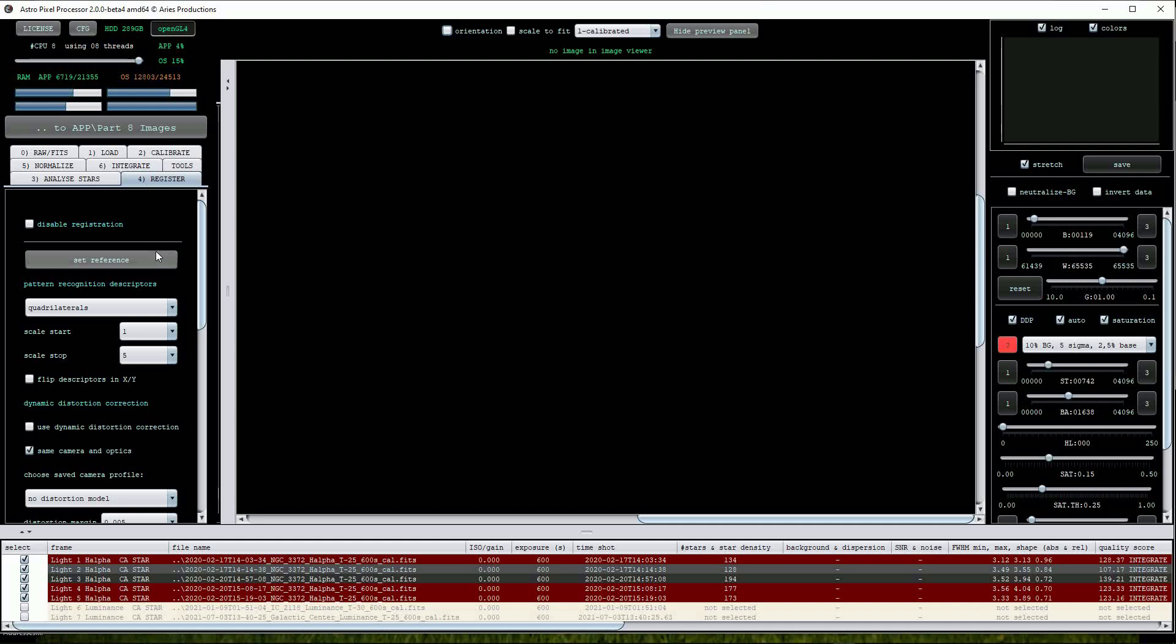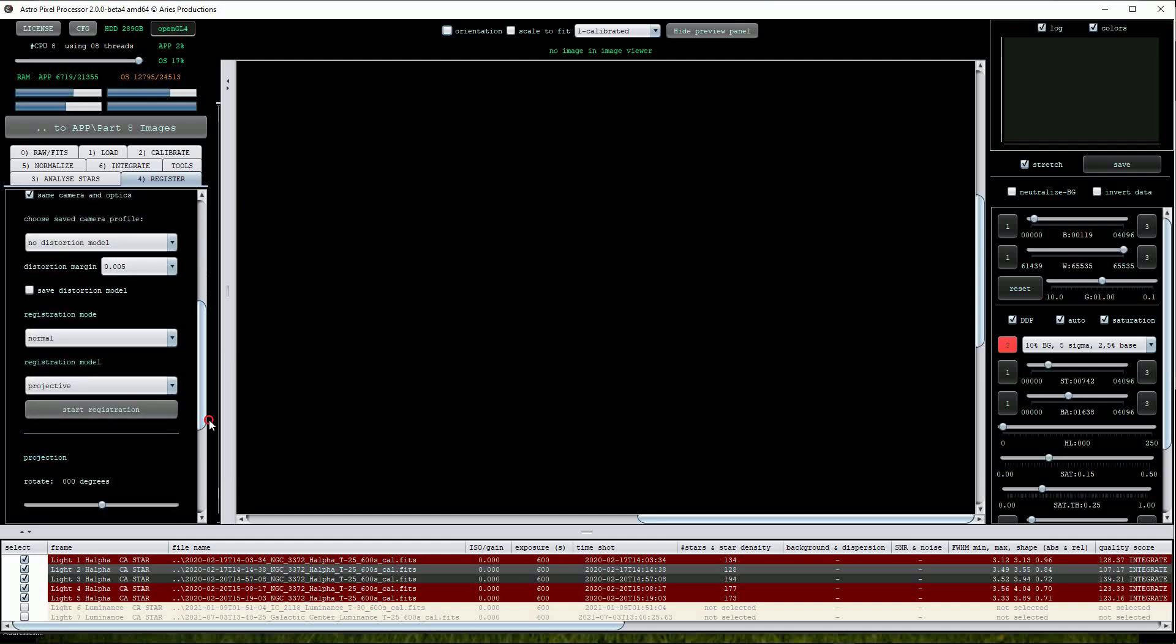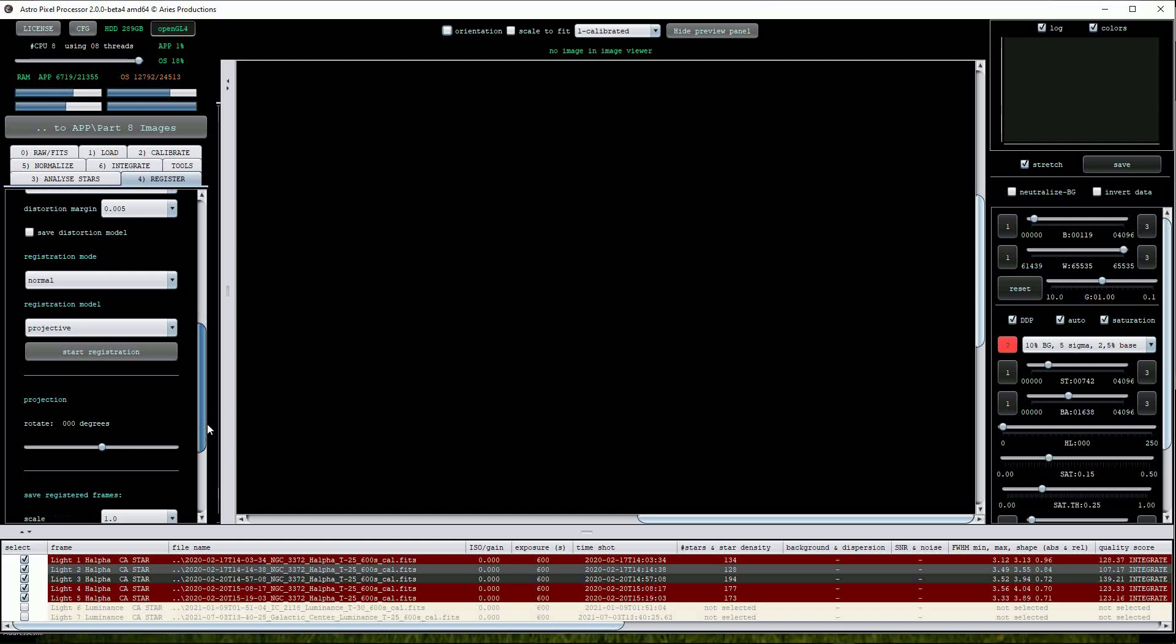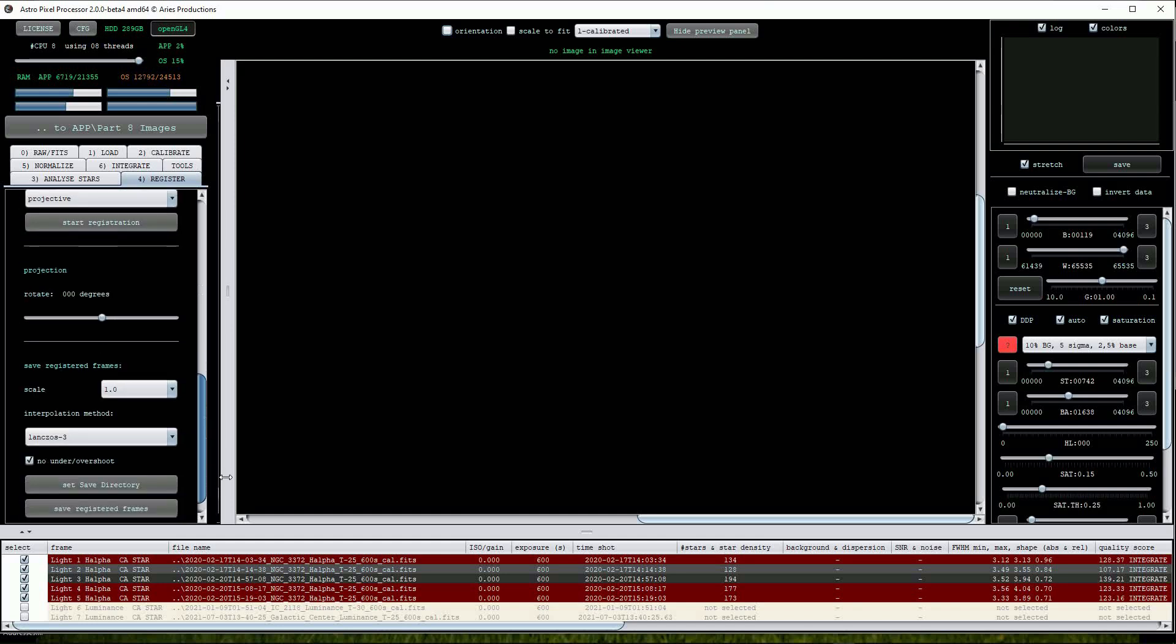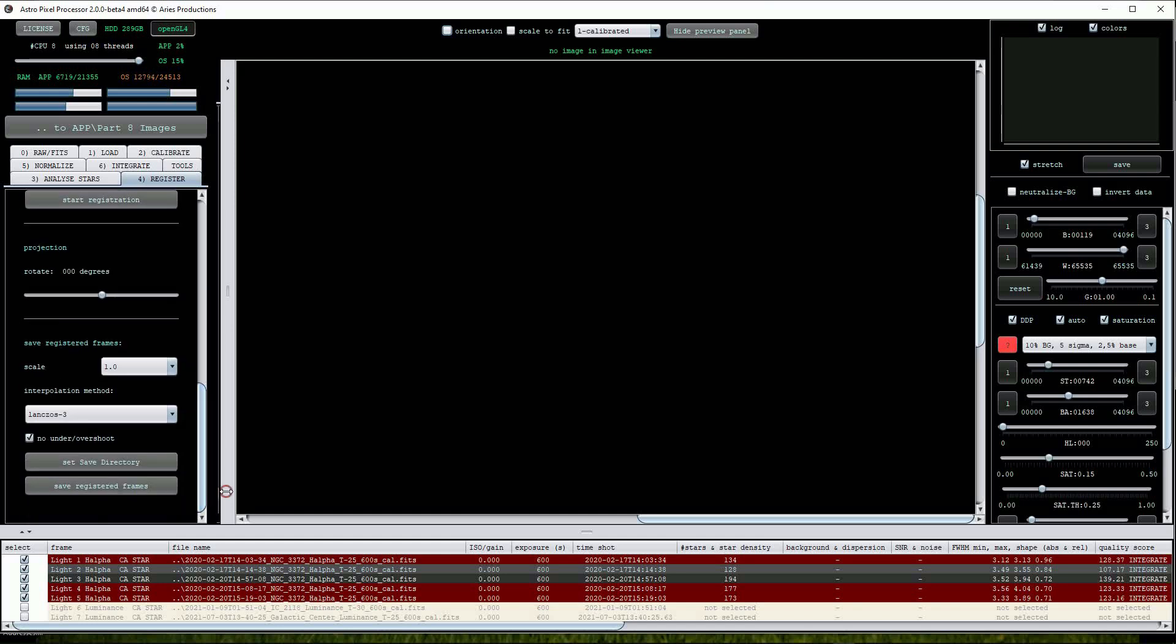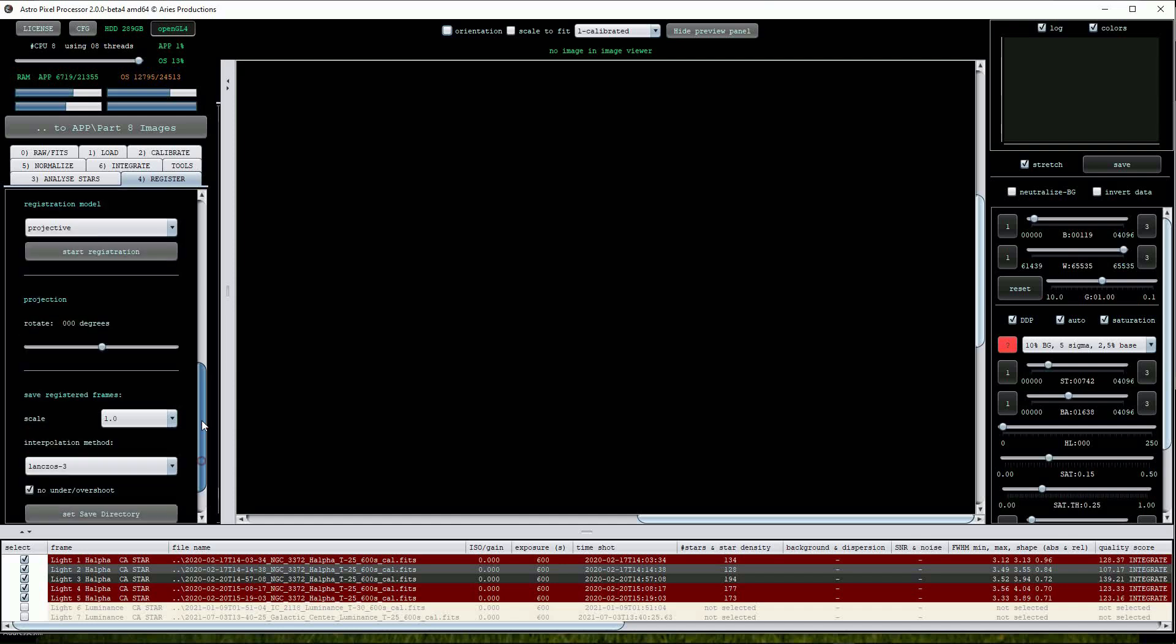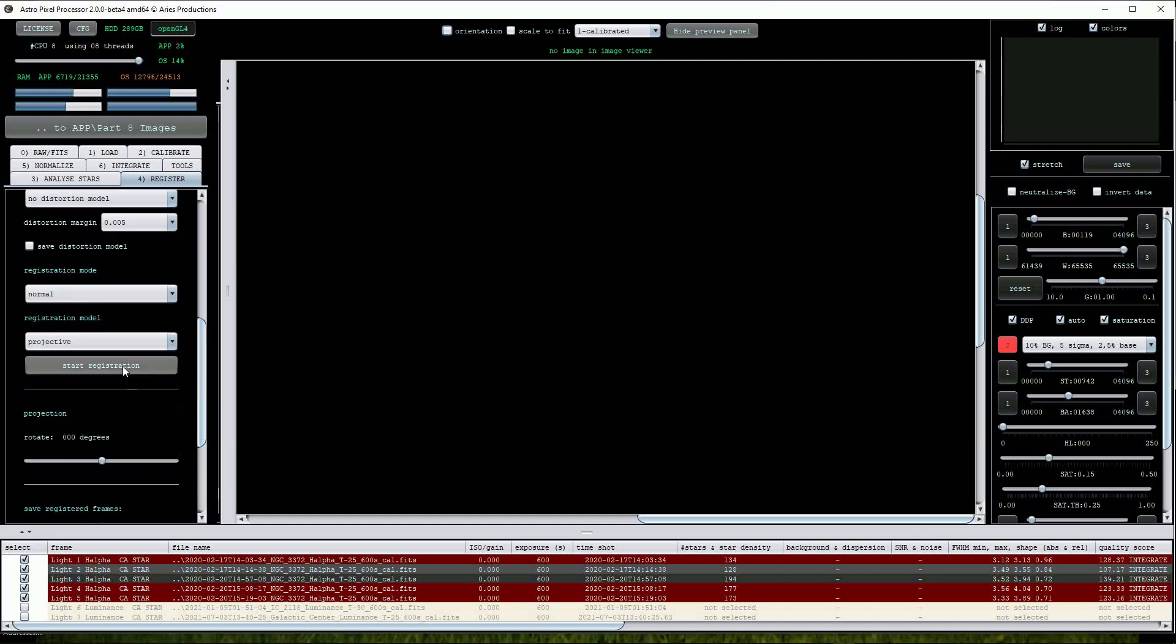When creating the mosaic there were several adjustments that were required, for example changing the scale start and stop values, turning off the same camera and optics option, and changing the registration mode to mosaic, but we shouldn't have to adjust these when working on single pane images. Click on the start registration button to continue.